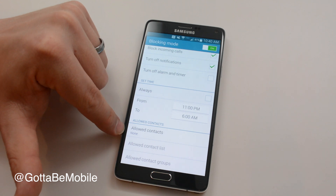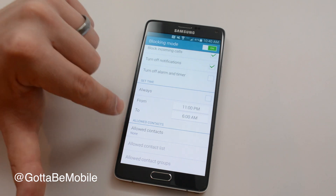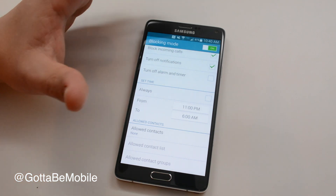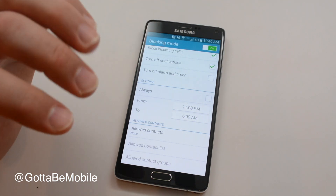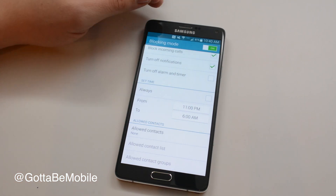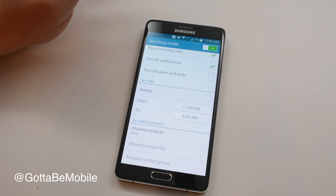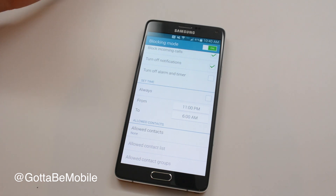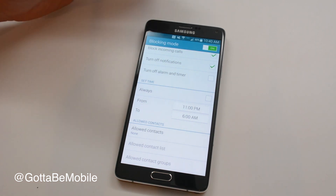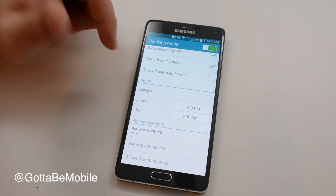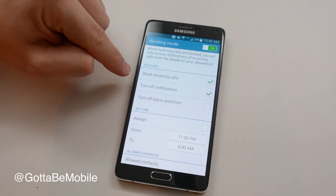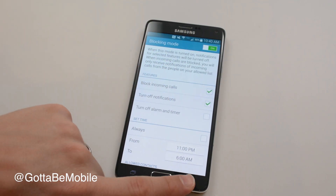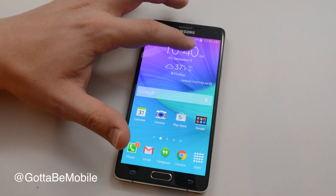I can go ahead and allow contacts — either a contact list, a specific contact, or a contact group — to call without any delay or blocking. This is handy if you want to add a spouse, a boss, or emergency numbers that might call you and you don't want to miss. They'll come through even if you have block incoming calls turned on.